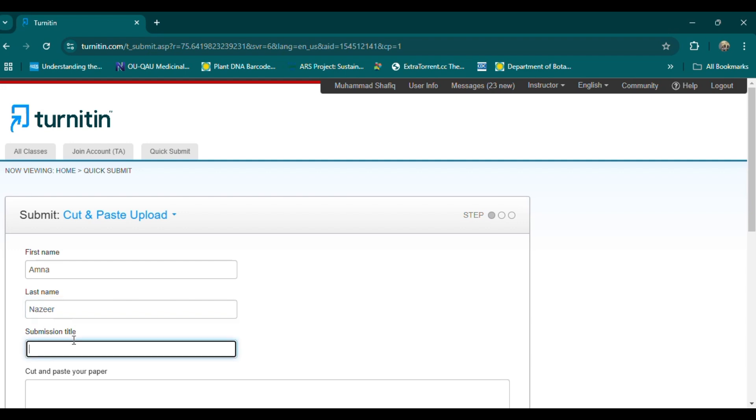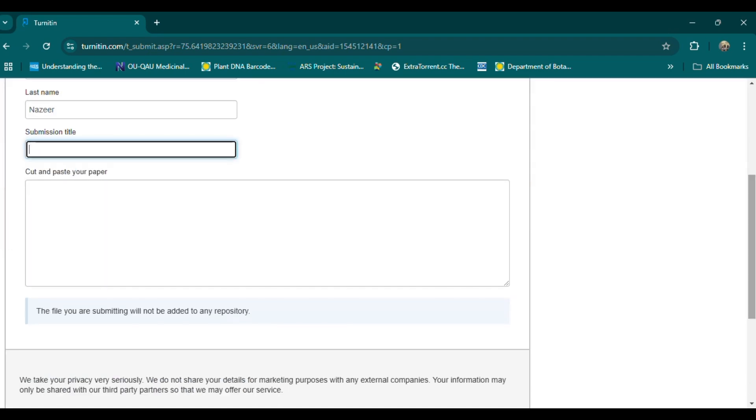Then go to Turnitin account. To check a paper for plagiarism and AI-generated content on Turnitin, you'll need access to a Turnitin account, often provided through educational institutions. Here's a step-by-step guide.